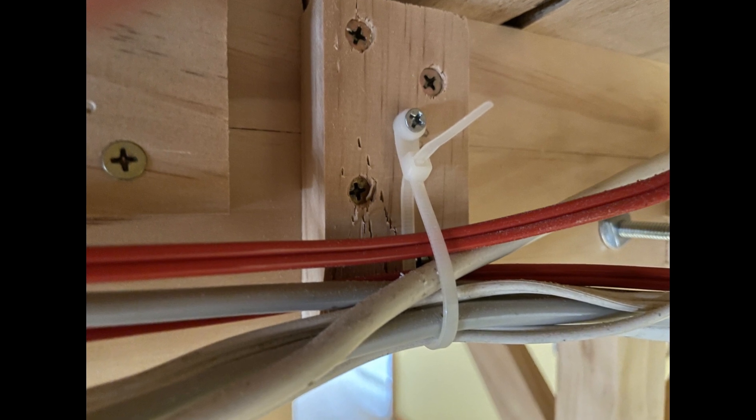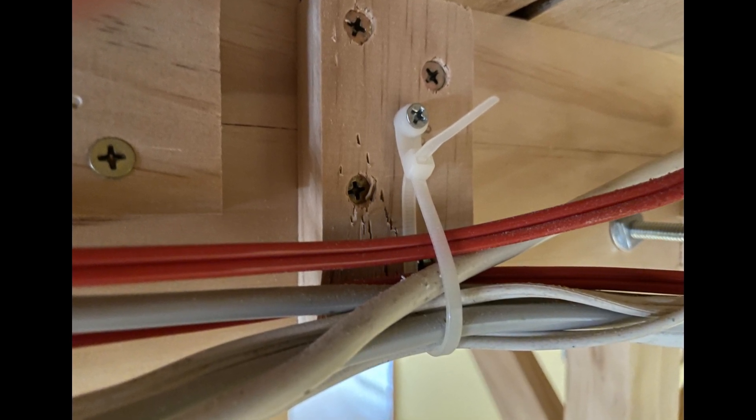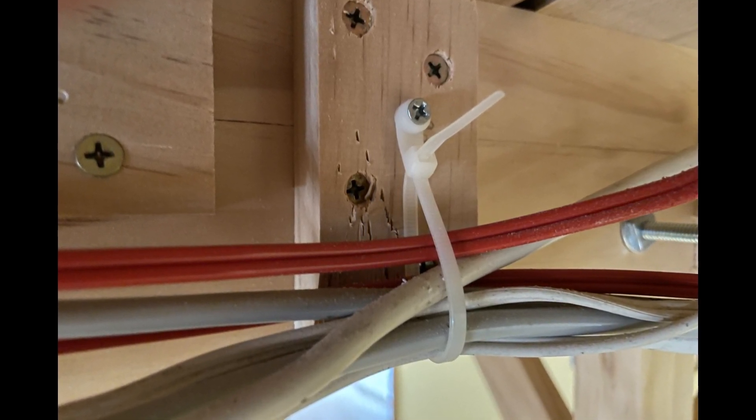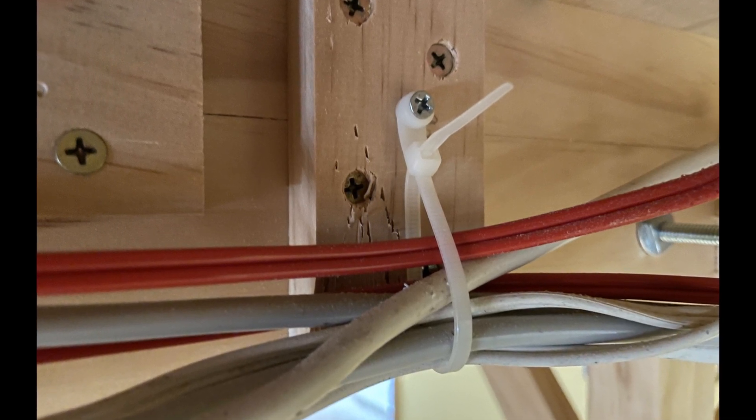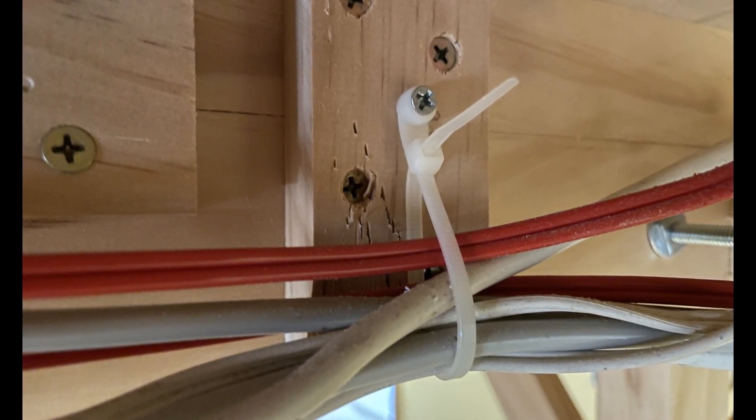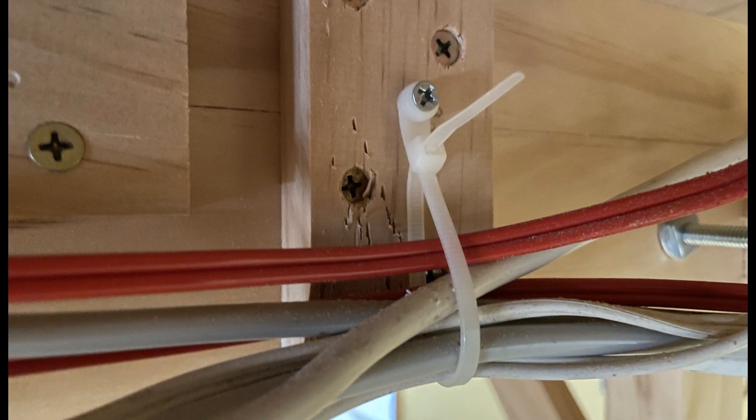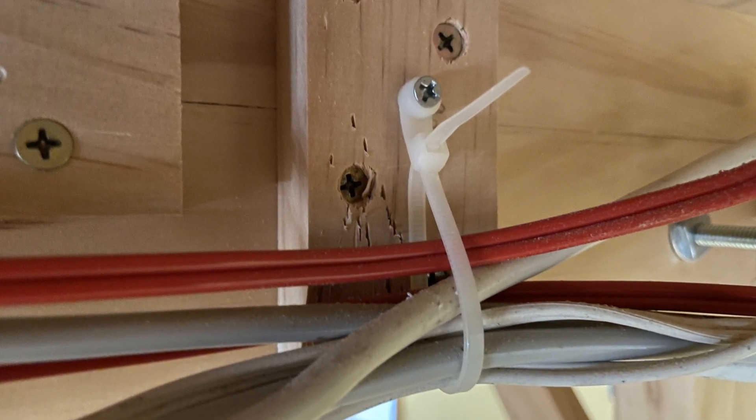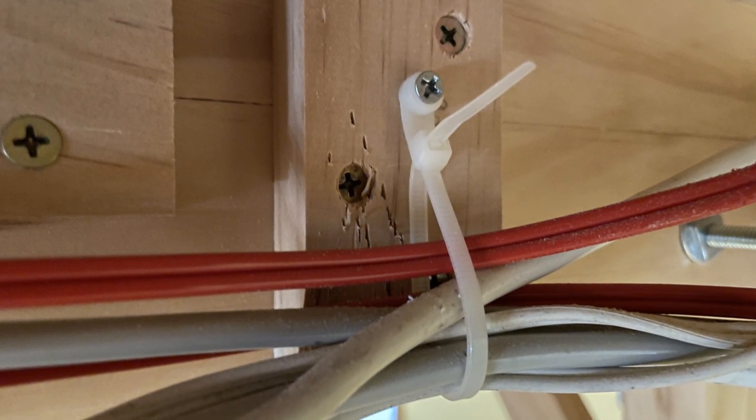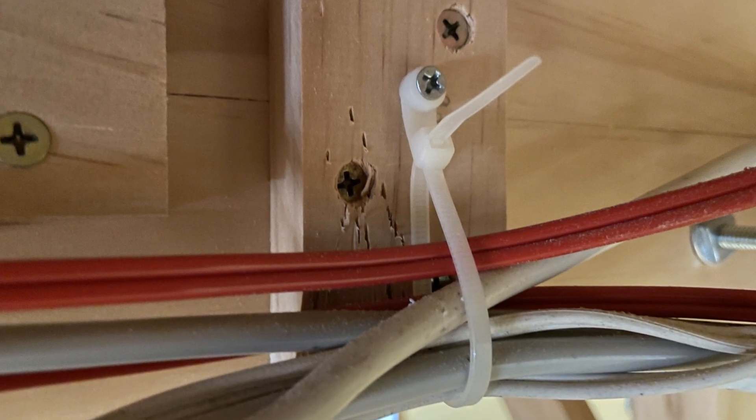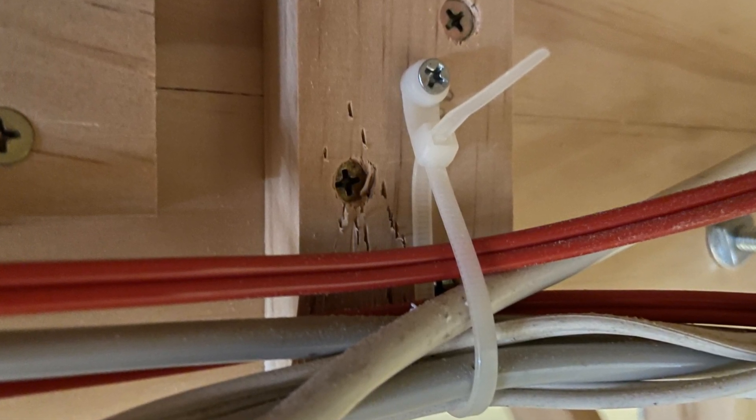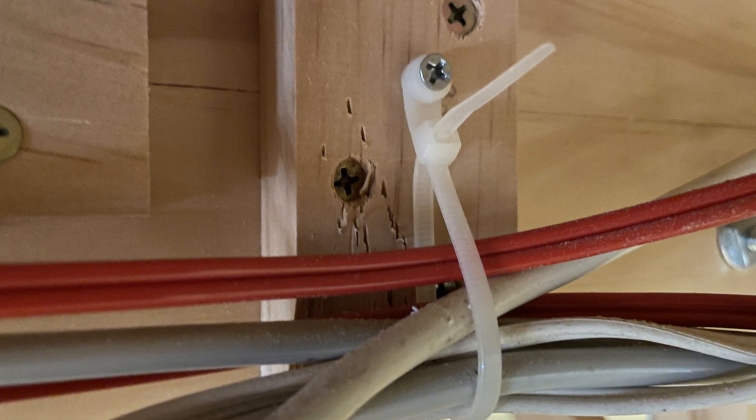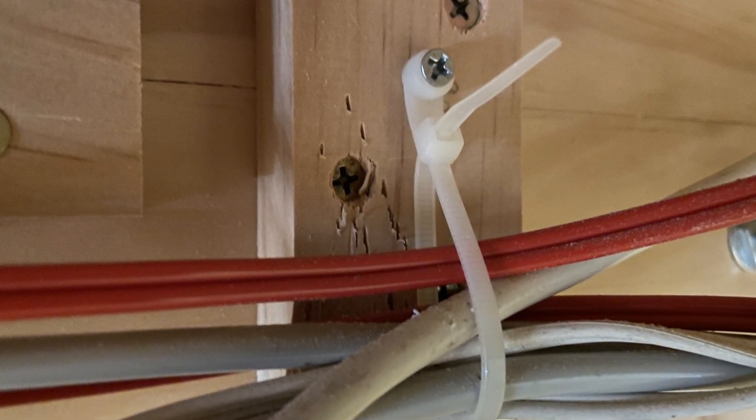Cabling under and around the layout is managed by cable ties that have a screw mount tag that can be fixed with a screw to the underside or frame of the layout. The cable ties are left slightly loose so that new cables can be added if required and occasionally helpful for cable tracing some faults.